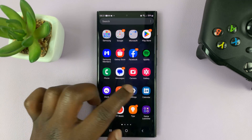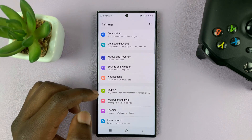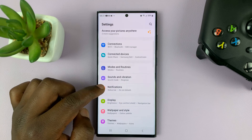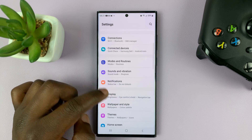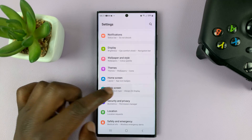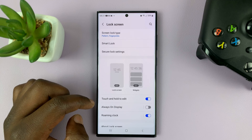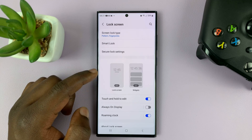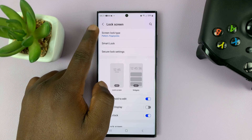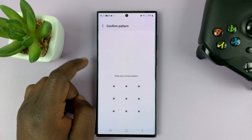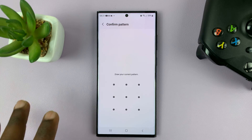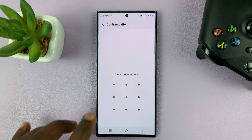So go to Settings — that takes you to the main settings page. Scroll down to Lock Screen and tap on that. Then go to Screen Lock Type, tap on that, and then enter your current lock screen pattern.